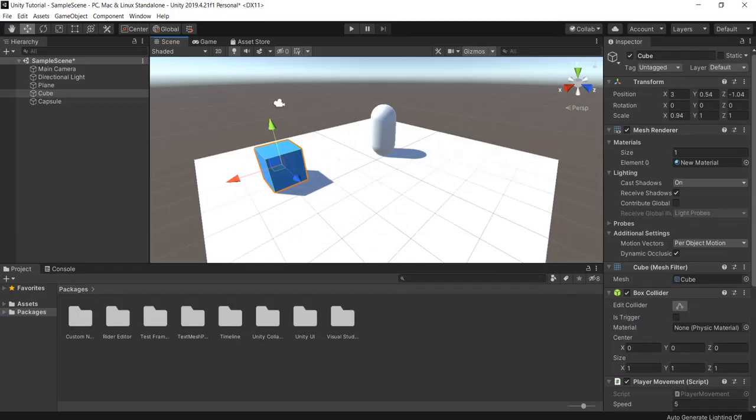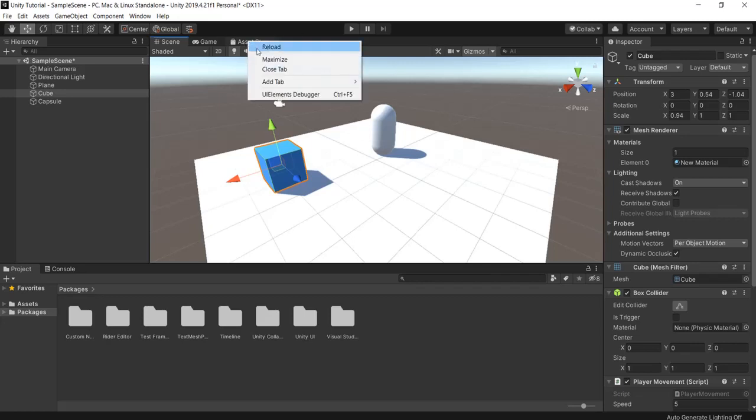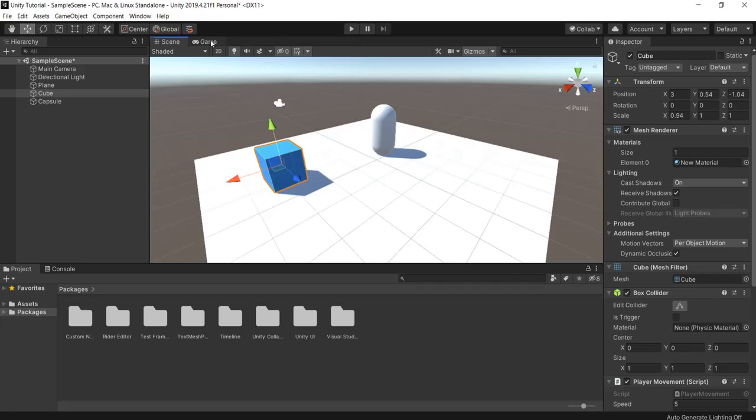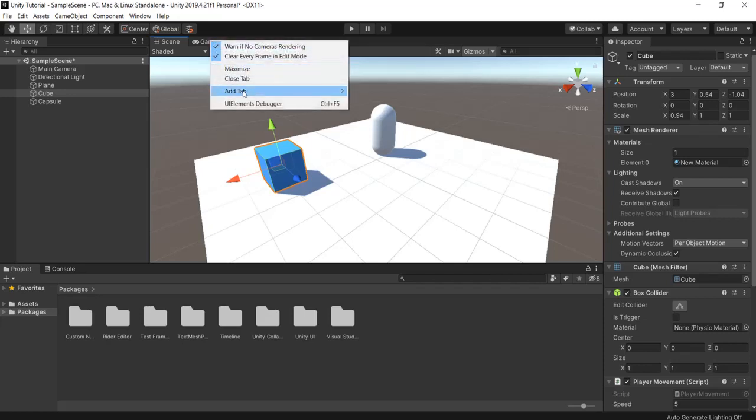So you want to change the layouts in the Unity editor, then save them and reuse them for later instances. It's very easy to do and I'll show you exactly how. First of all, you should know that you can close or re-add any tab that you just closed.